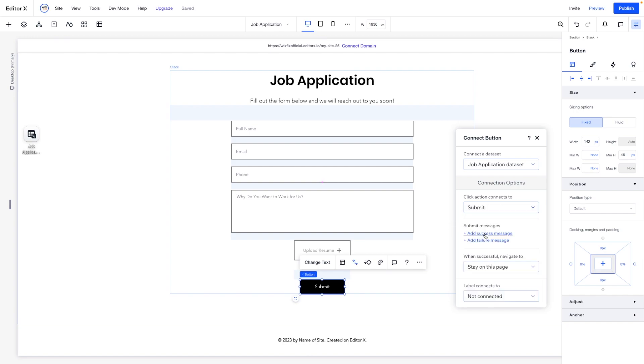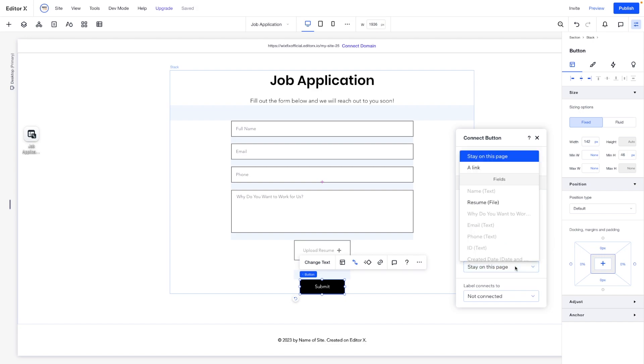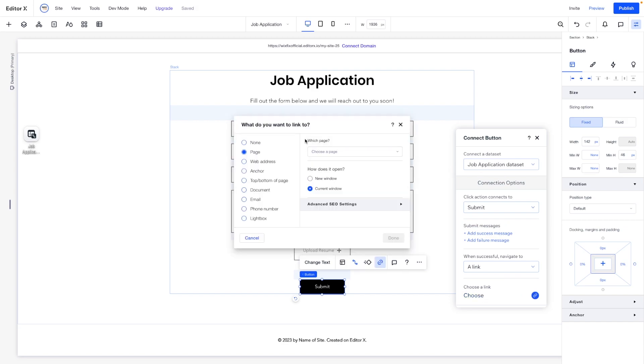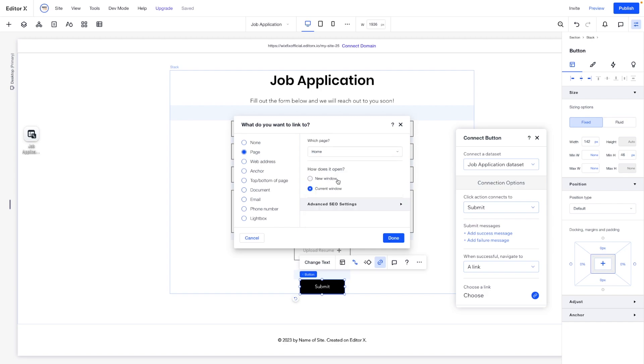And if we wanted to, we can even add a success message as well. And we can even say, when successful navigate to, and we can have it stay on this page, or we can go to another page on the website if we wanted to. So maybe once they fill out this application, it can go back to the home page.